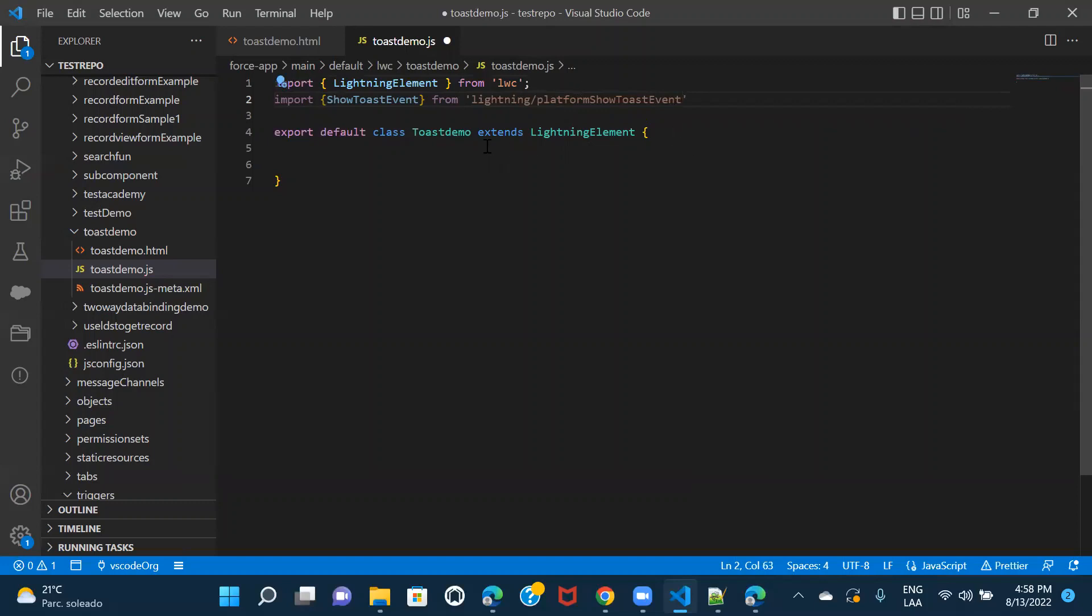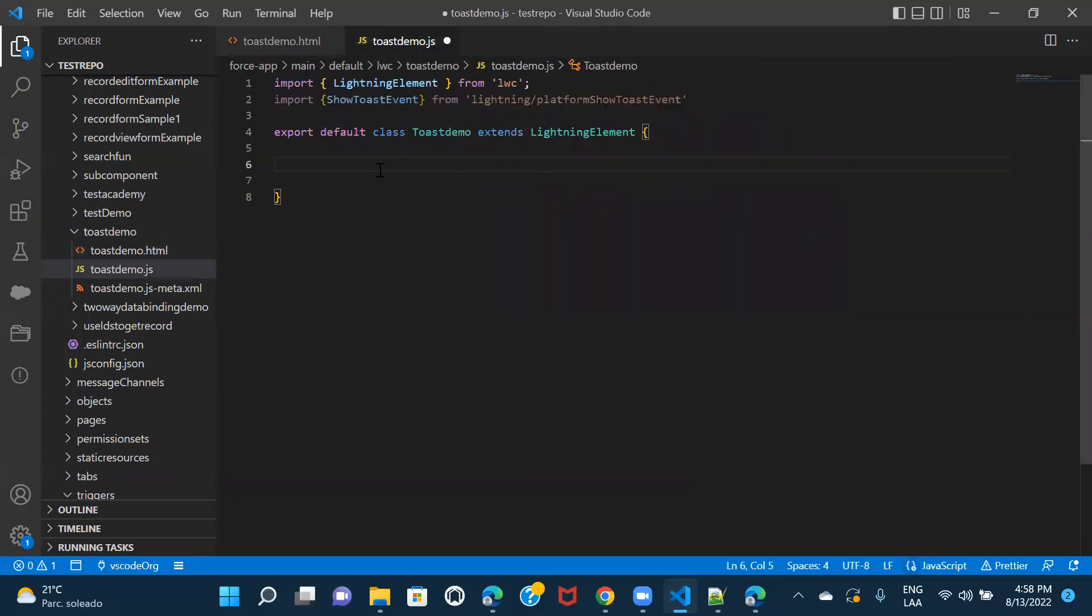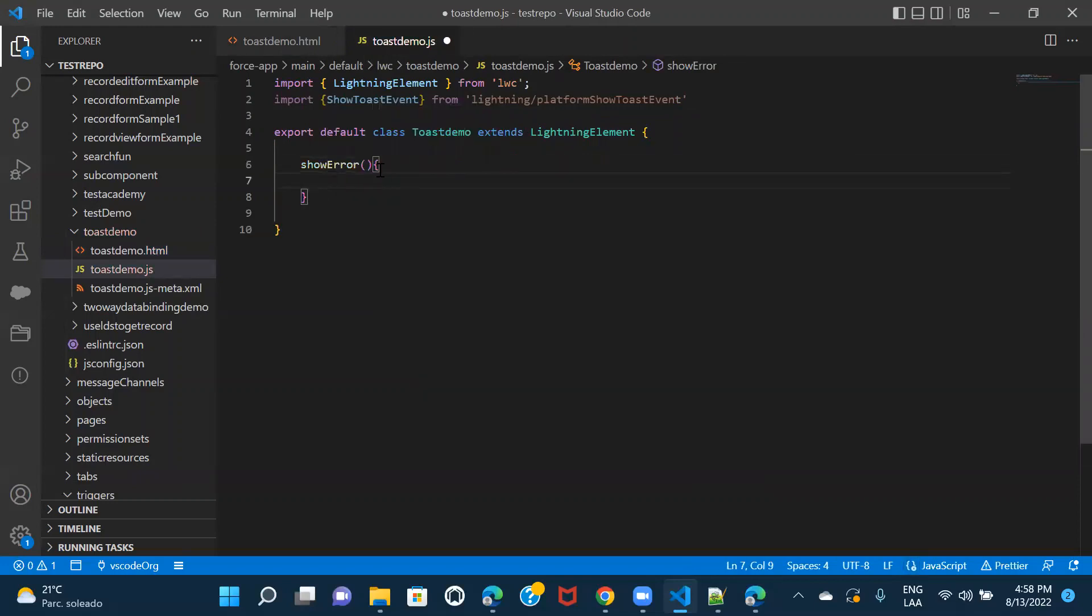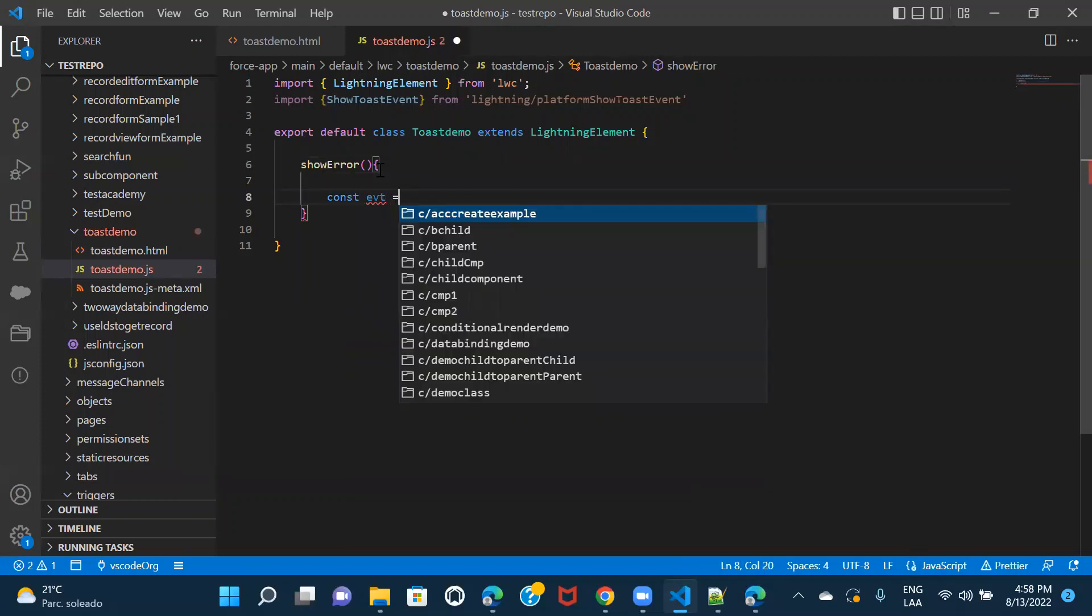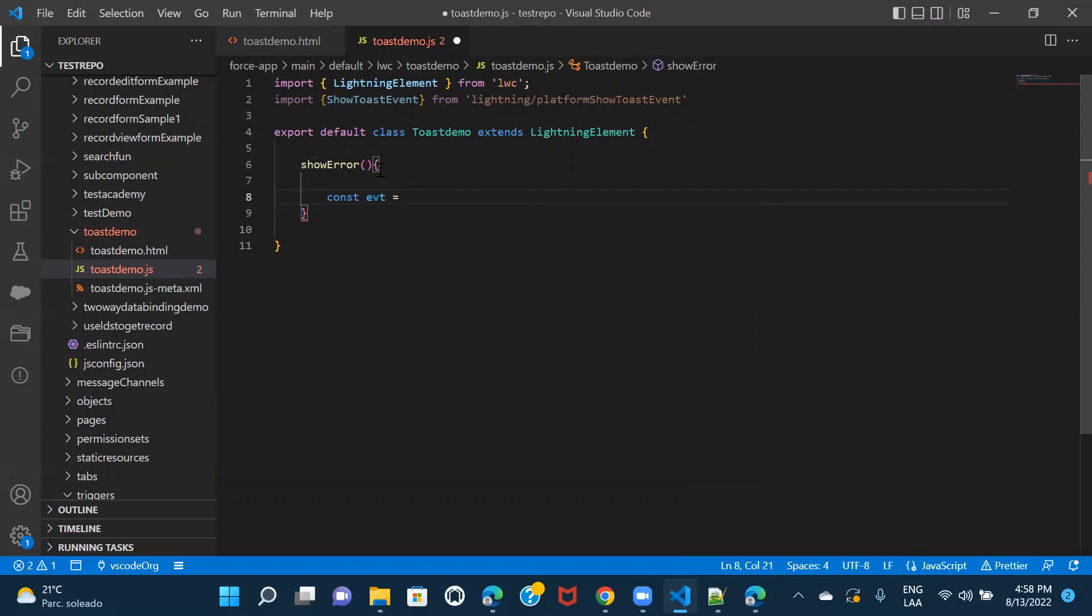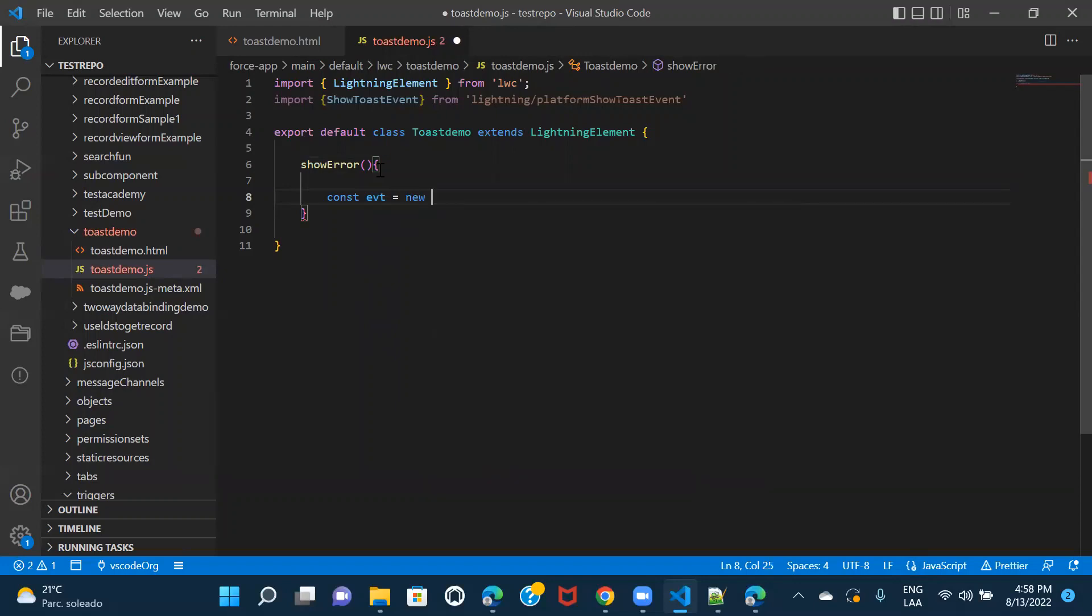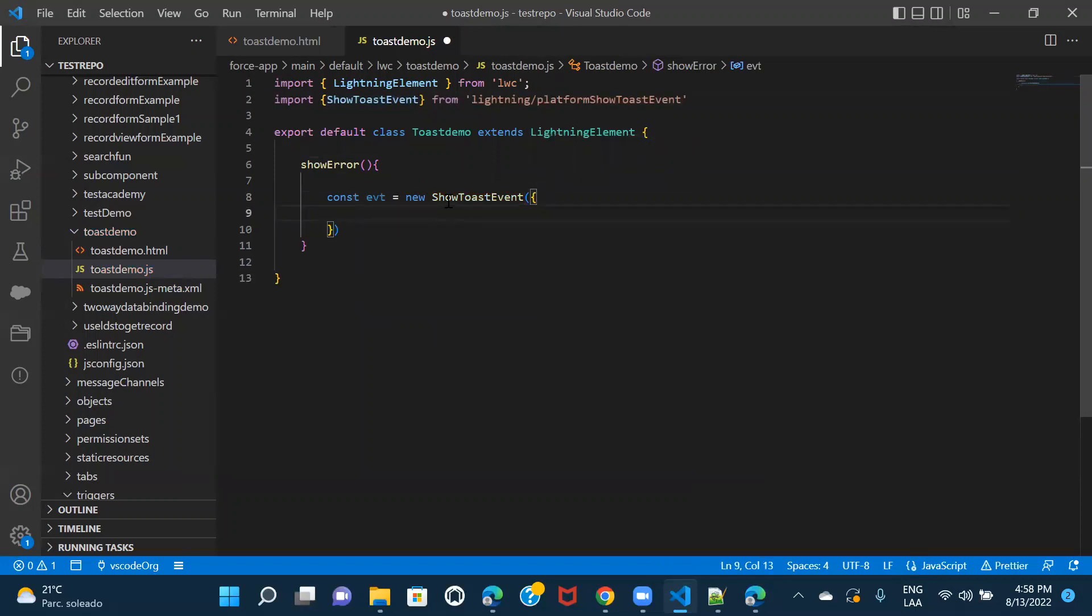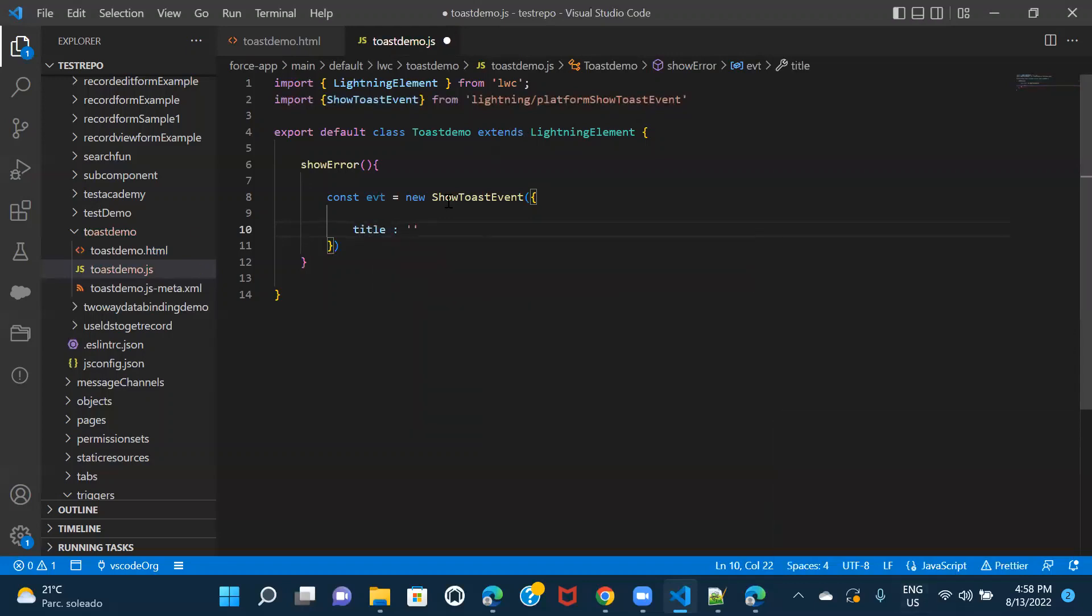Okay. So we have imported this now we'll go ahead and get started with the functions that we have defined here. So here we would have to start with something like this. You have to give an event name over here. And then here you have to create a new instance and then give the details new show toast event. And then inside this, you have to give the details of the event. What all you want to actually display, right? Such as title. Let me give it as error notification. I'll just only keep it as error.